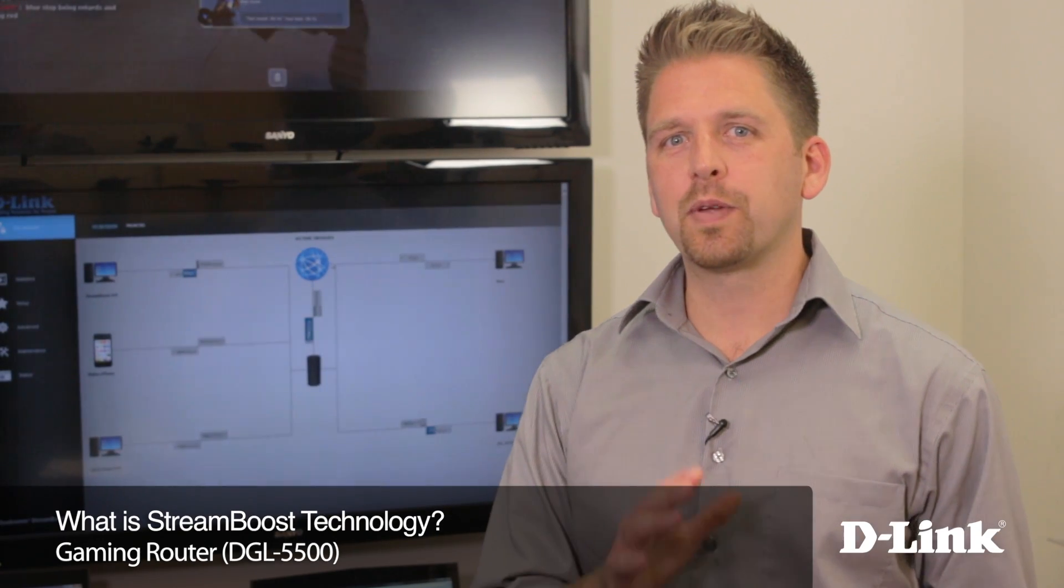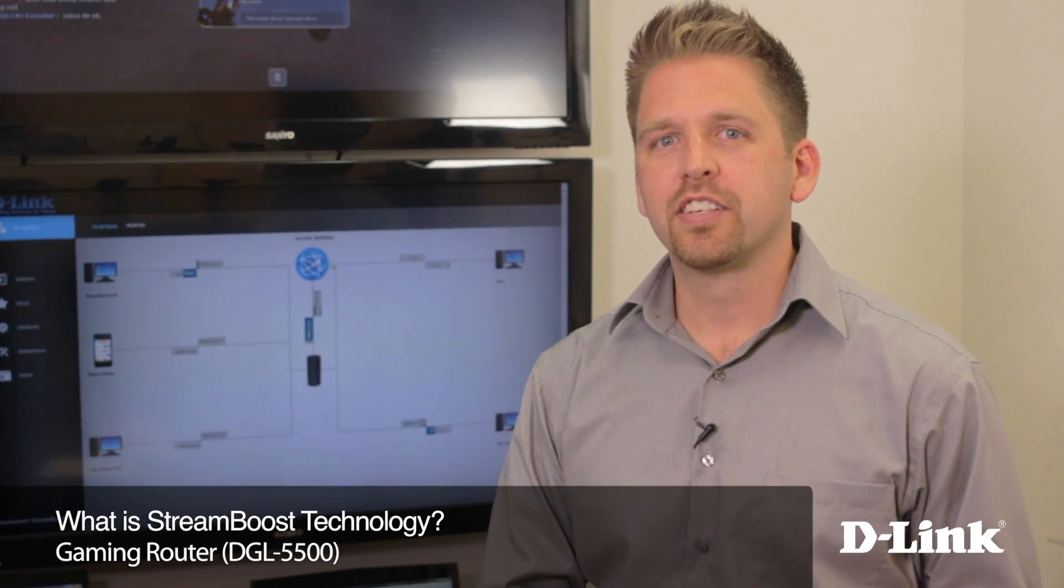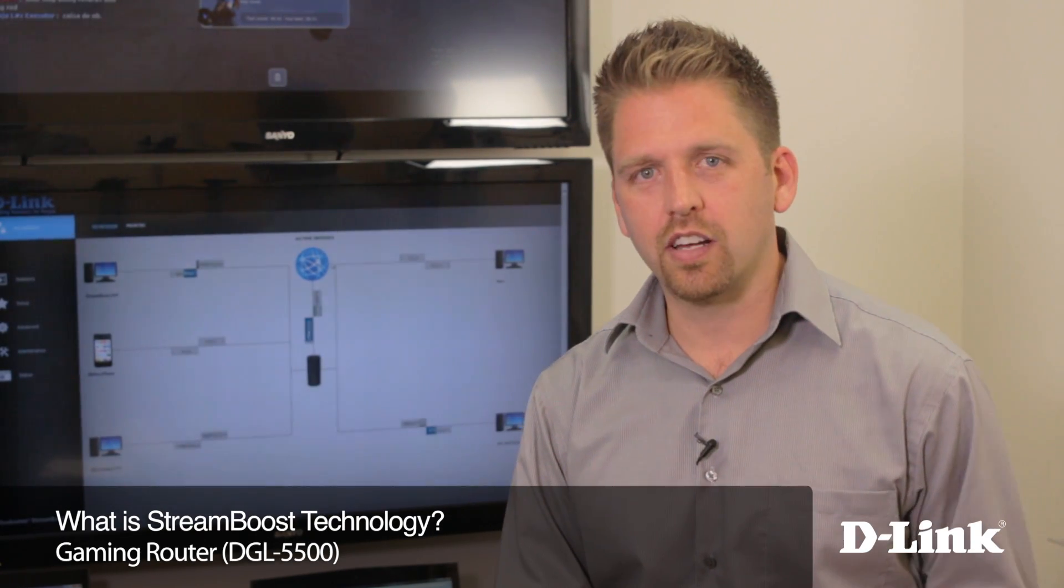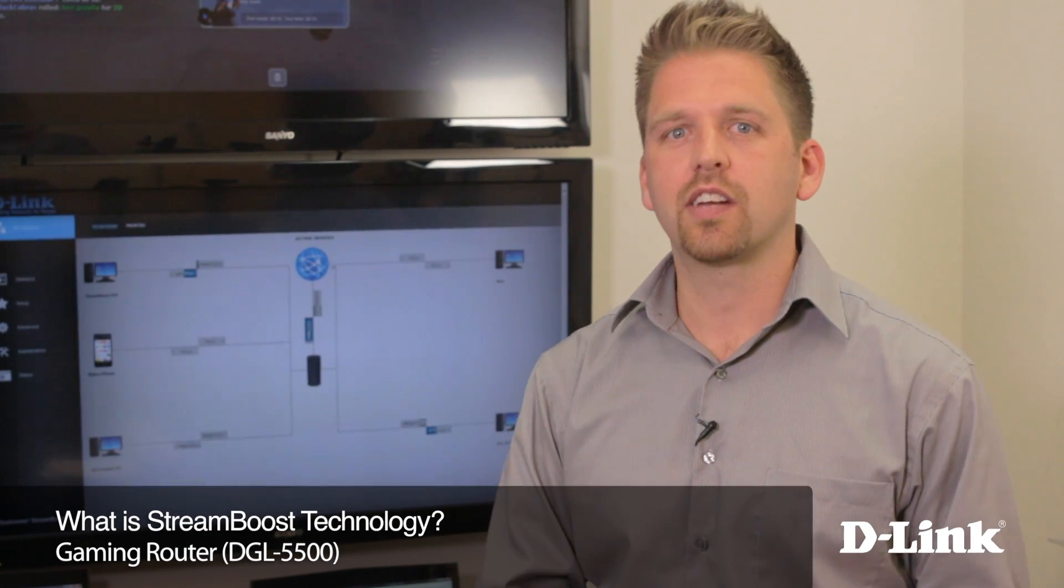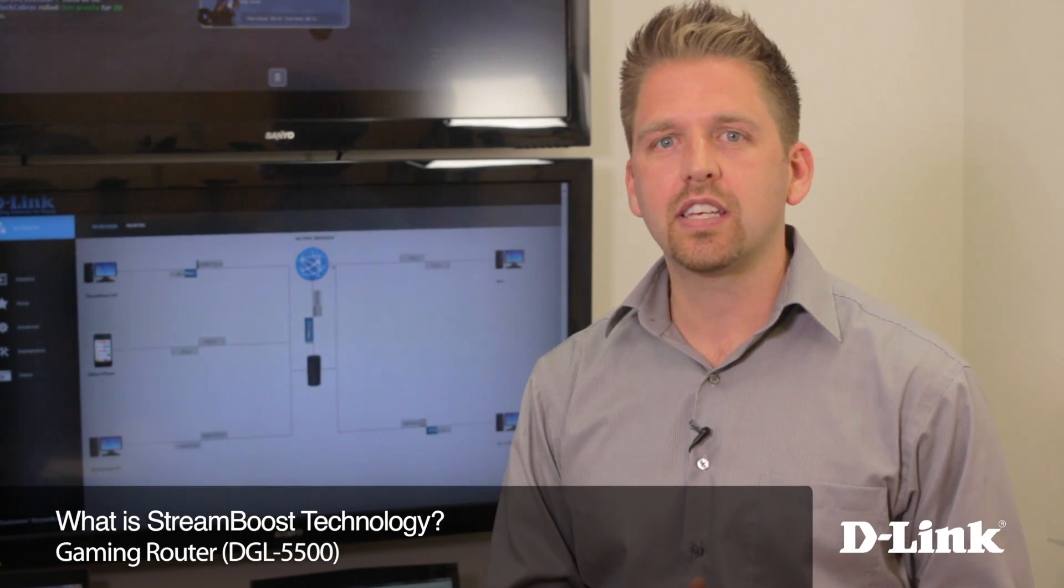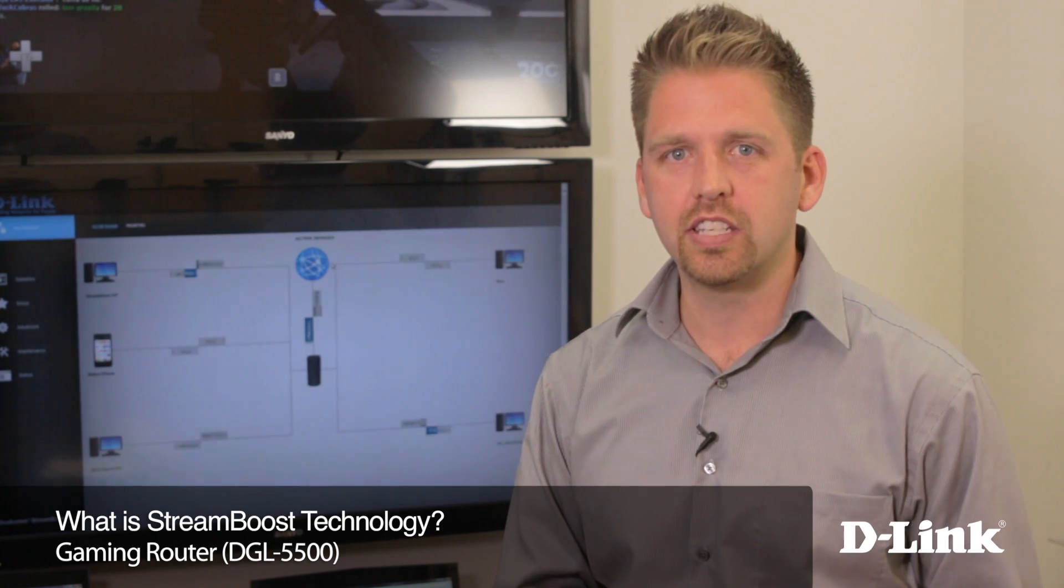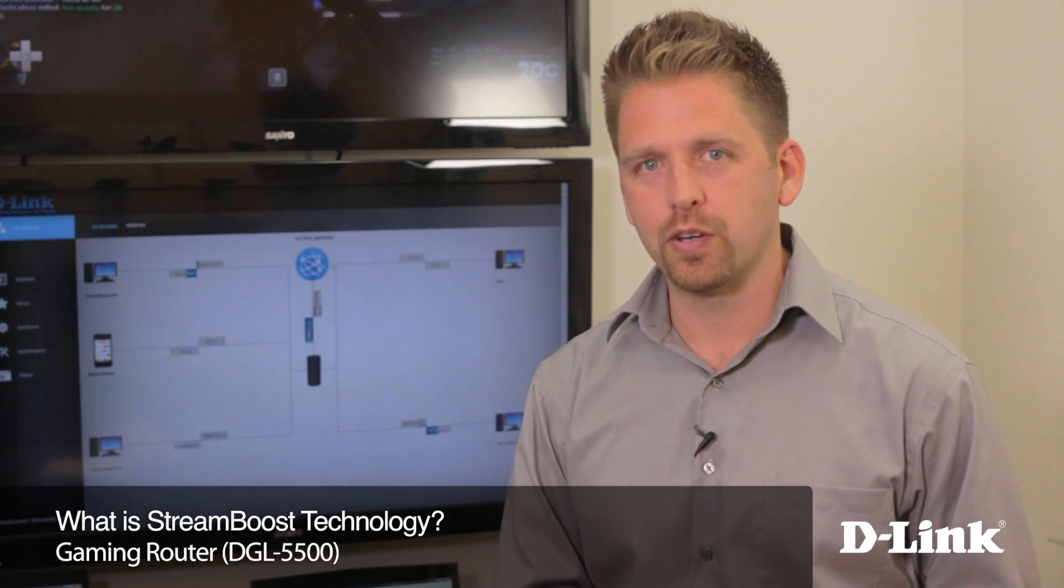Hi, I'm Dan, and I'm here to talk a little bit more about StreamBoost technology, which is inside of our new D-Link gaming router, the DGL-5500.